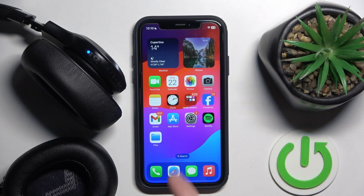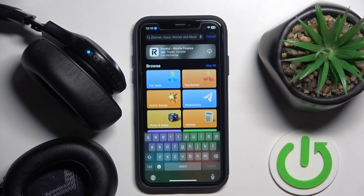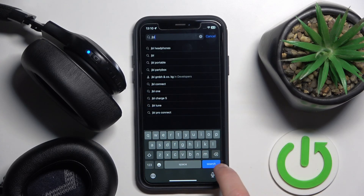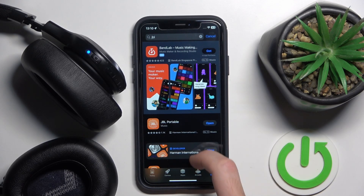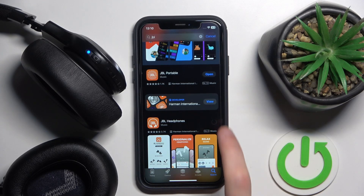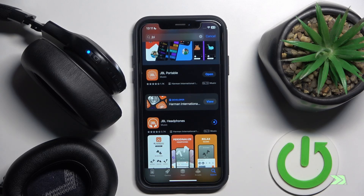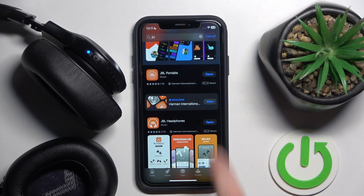You have to start by opening the App Store, then you should go to search, click on the search line and write JBL. Search, scroll down a little bit and install JBL Headphones. Now open it.